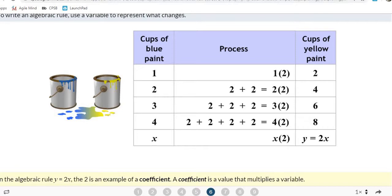That answers 1C — the coefficient of the algebraic rule is 2. Write the equation Y equals 2X somewhere next to your table. Problem 1C asks for the coefficient, and we know it is 2.